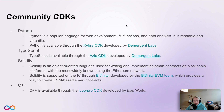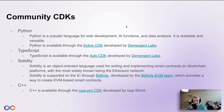Now that we've talked about Motoko and Rust, which are the two languages natively supported through the DFINITY tooling, we can take a look at the community-provided CDKs. These are canister development kits developed and maintained by different community members, and you'll see a couple of recurring names of community projects responsible for these different CDKs.